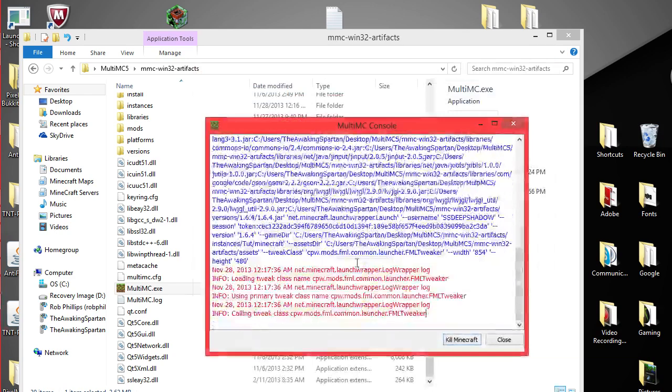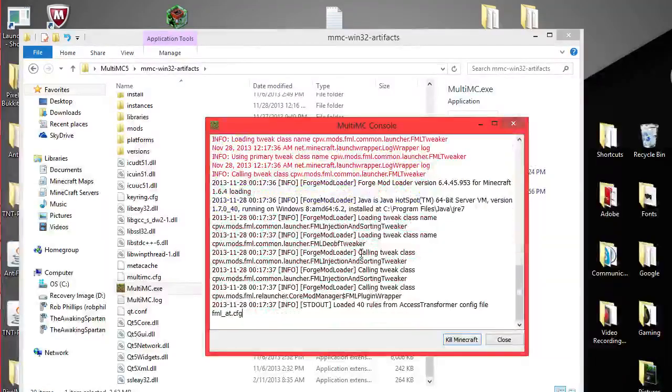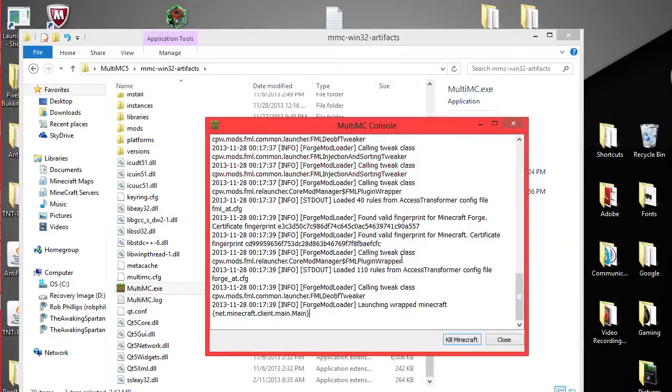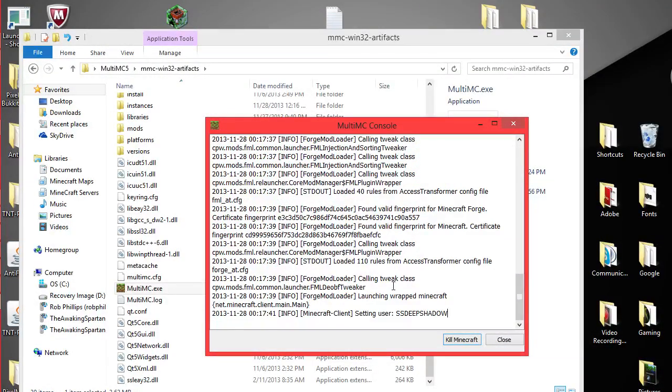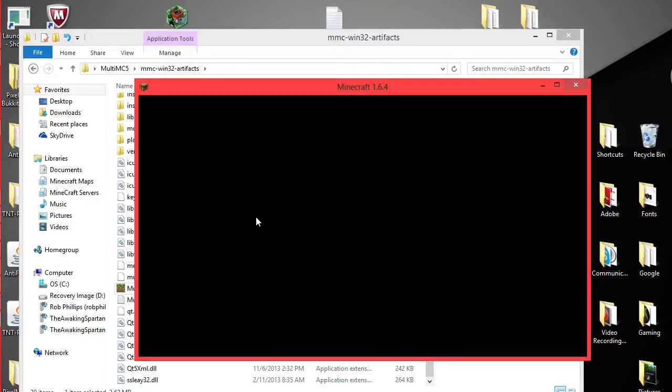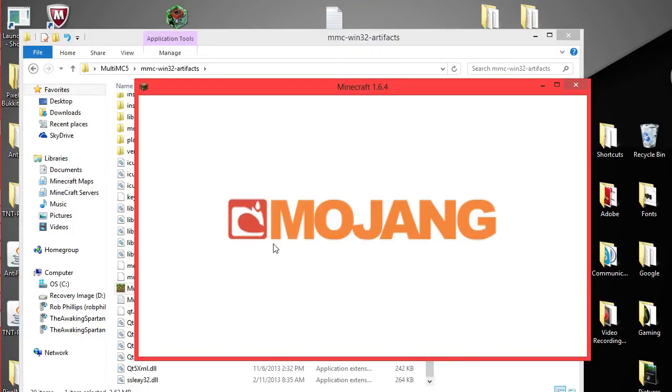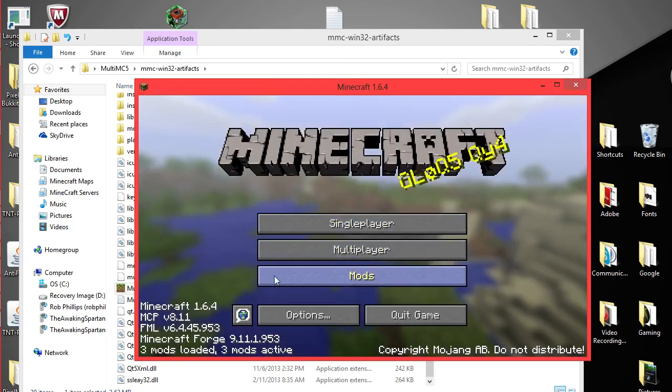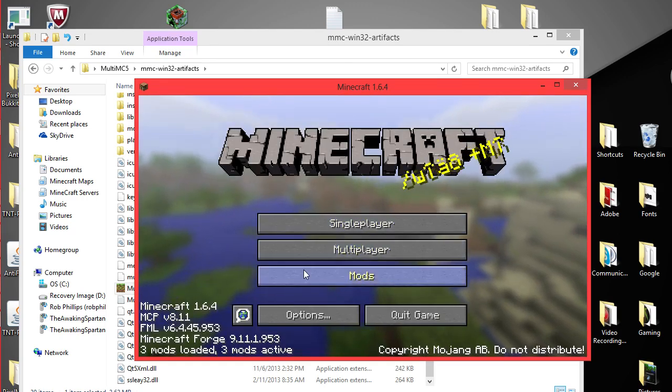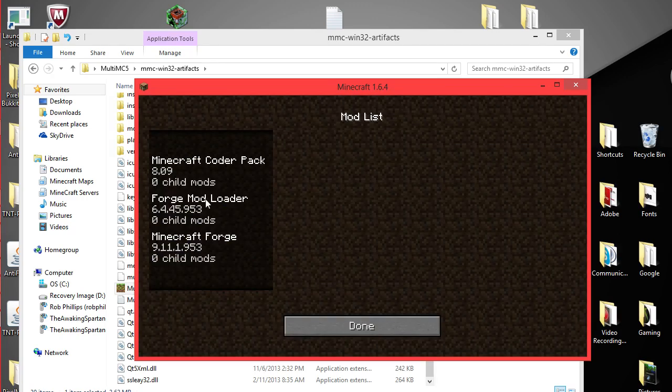Now it automatically installs it however you still want to run. You always want to run it. Make sure it's working through and whatnot. So you're just going to let it load up and finally when it comes up you're going to see that it's loaded three. Not two. Not one. But three. Three mods. And those are your basic forge mod loaders.